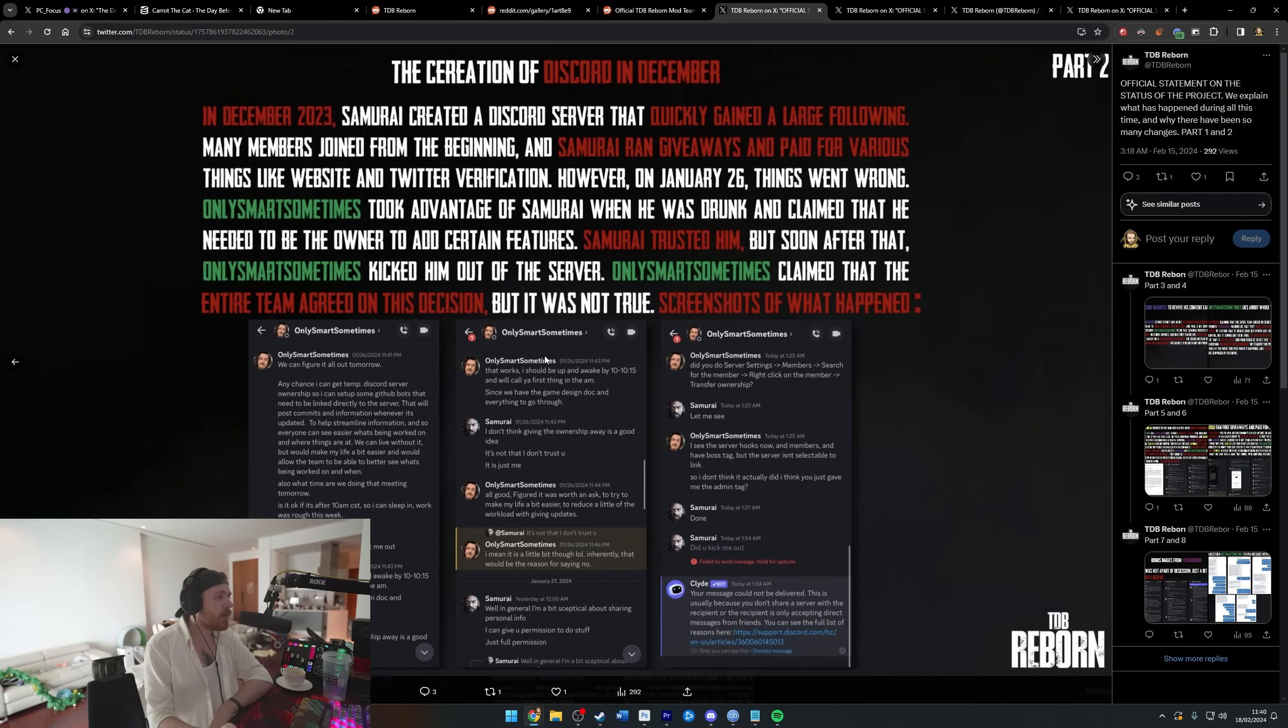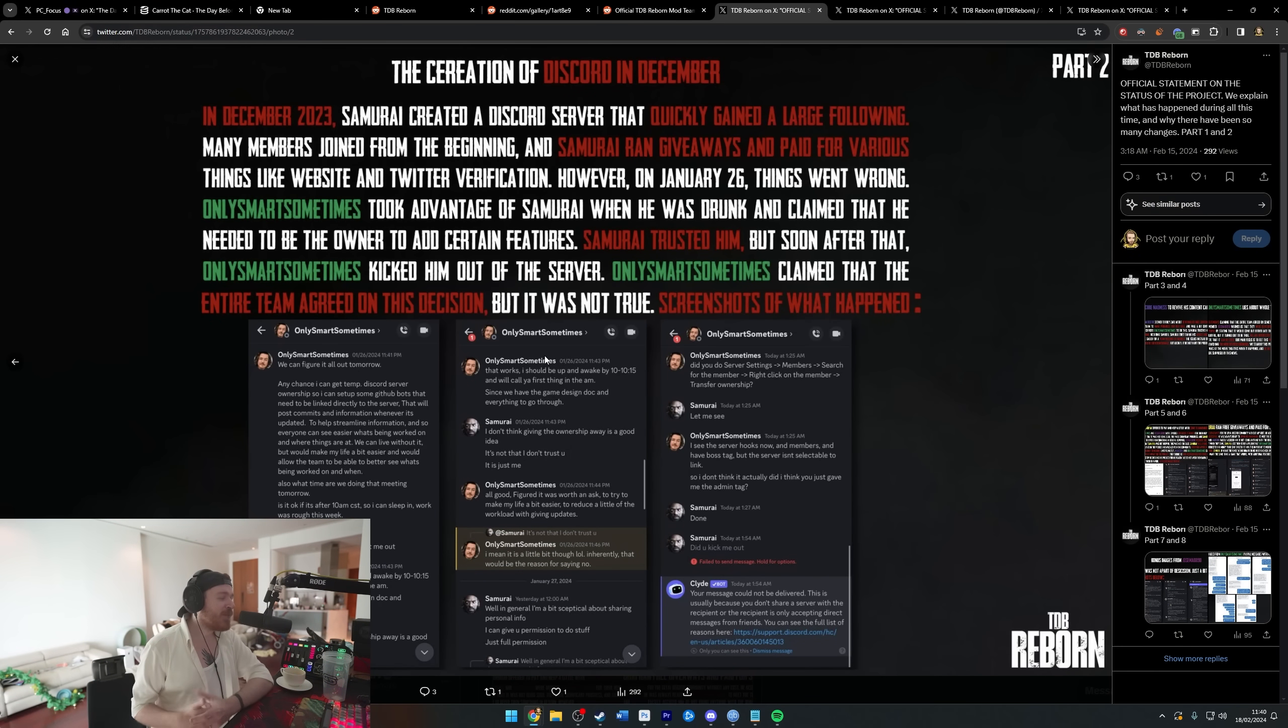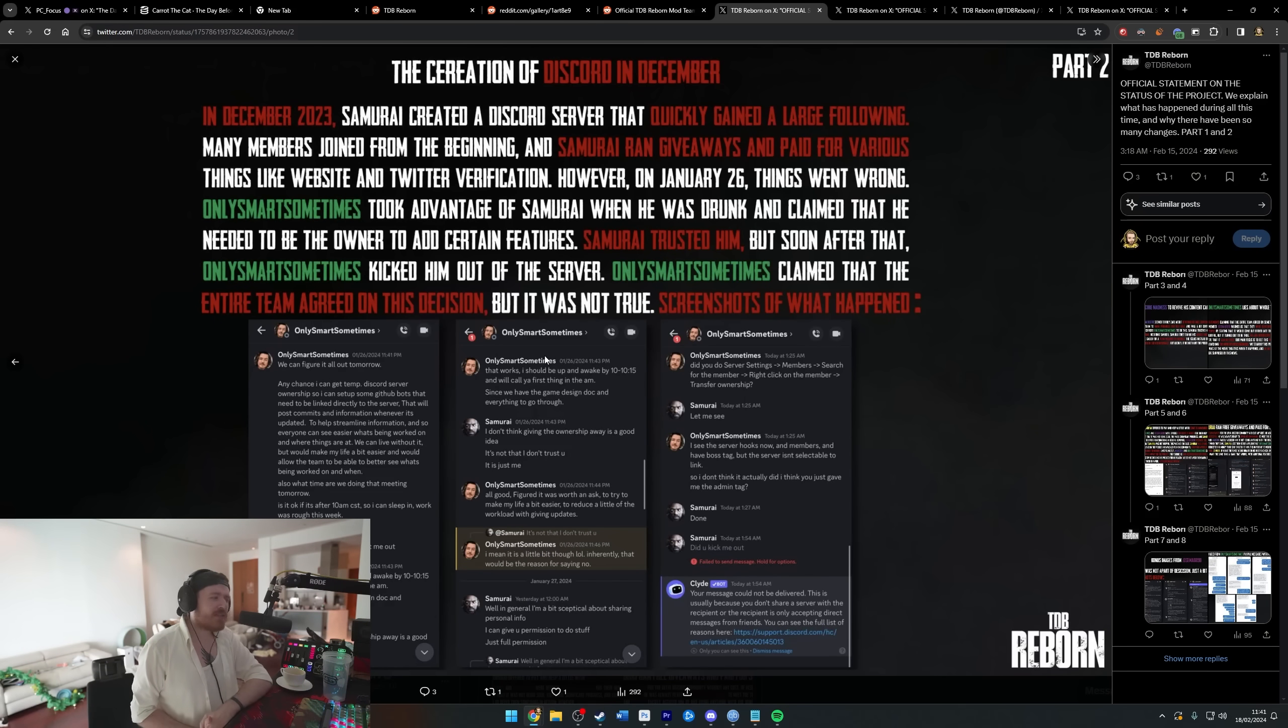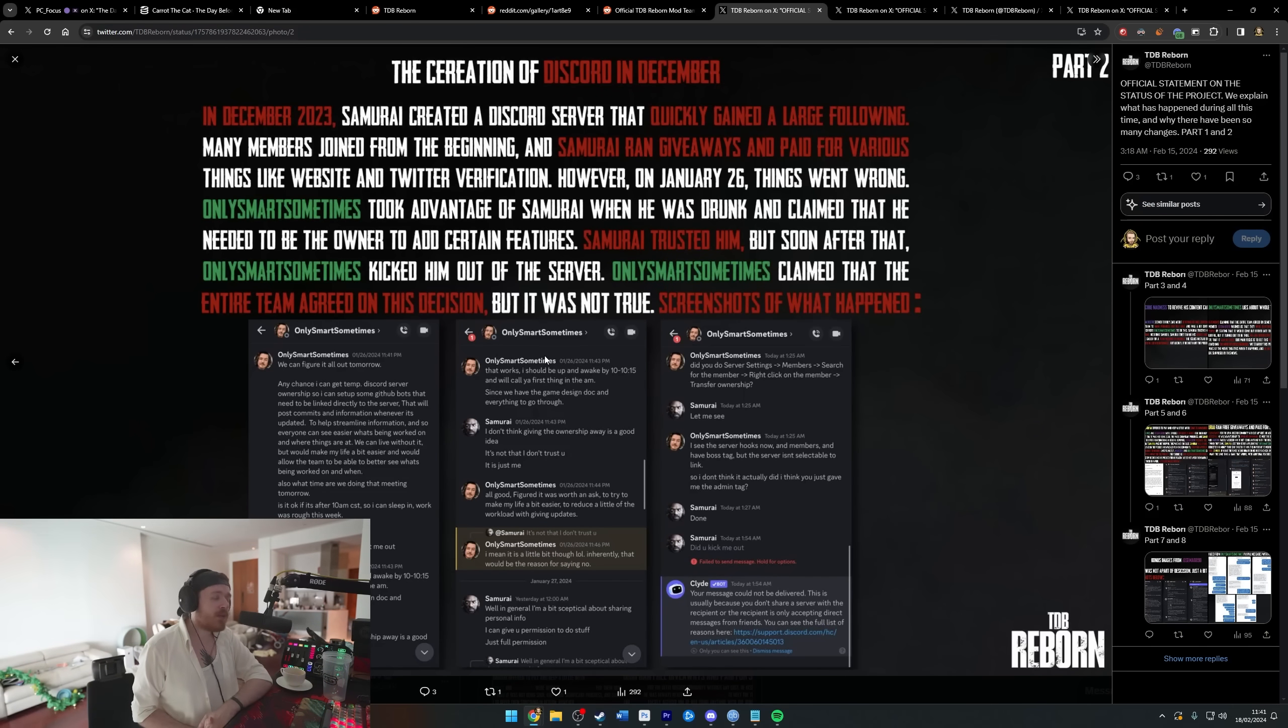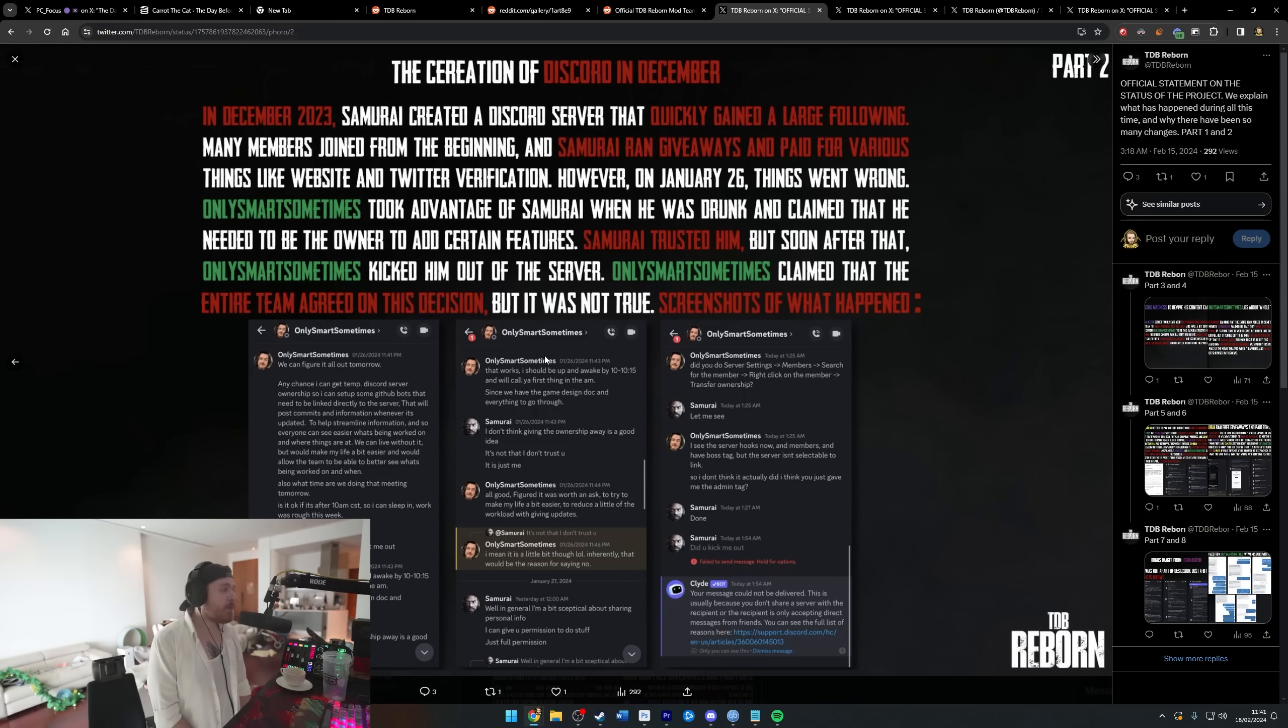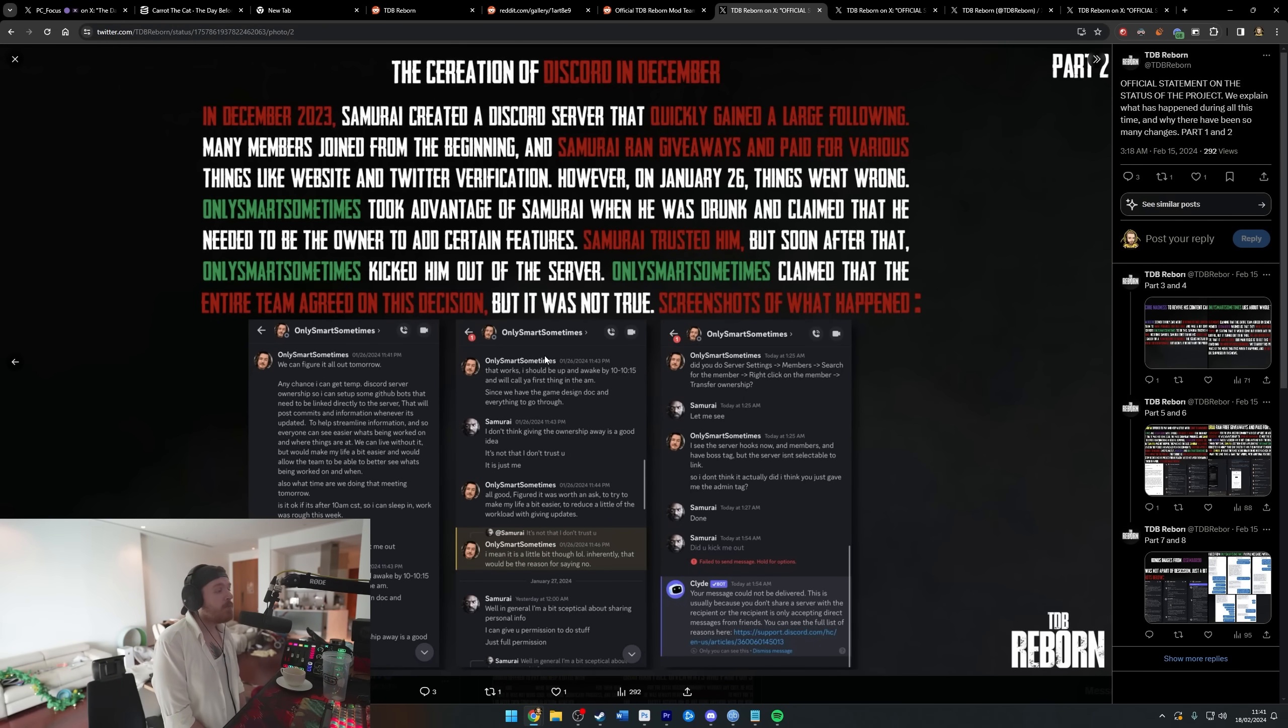Samurai had giveaways and paid for various things like websites and Twitter verification. However, on January 26th, things went wrong. What could go wrong? OnlySmartSometimes took advantage of Samurai when he was drunk - this is taking a weird turn - and claimed that he needed to be the owner to add certain features.